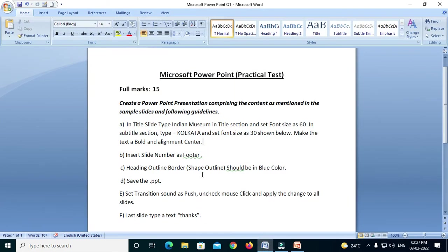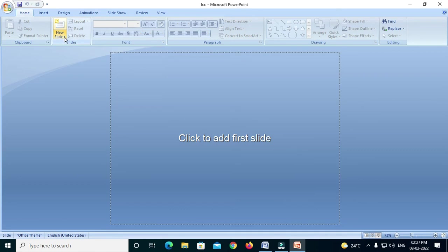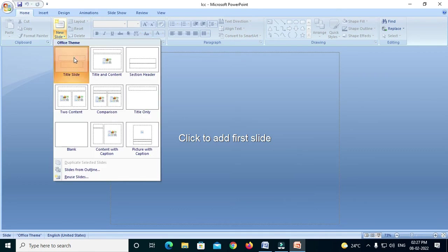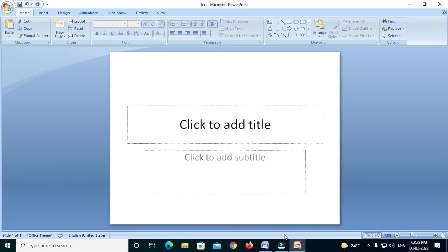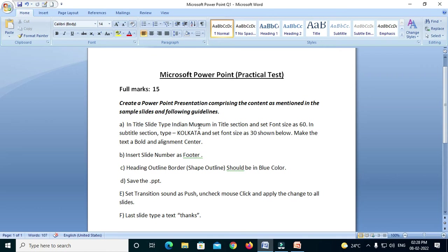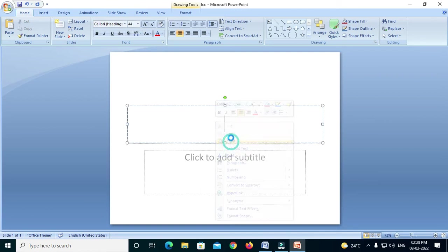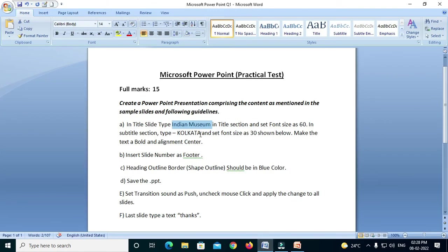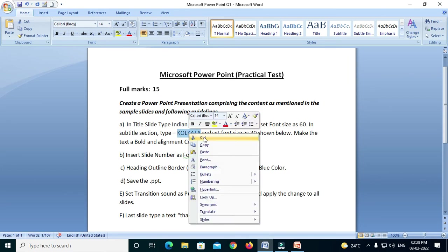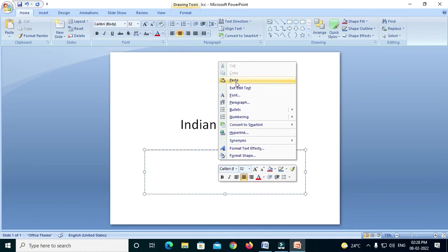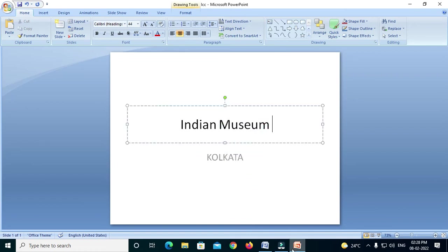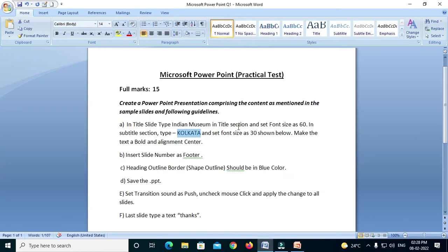If you understand the first question, we will give an attribute to the title or subtitle. We will click on the title, then on the slide. We will see the title and subtitle here. The title is 'Indian Museum.' You should name it — the local size is sixty.